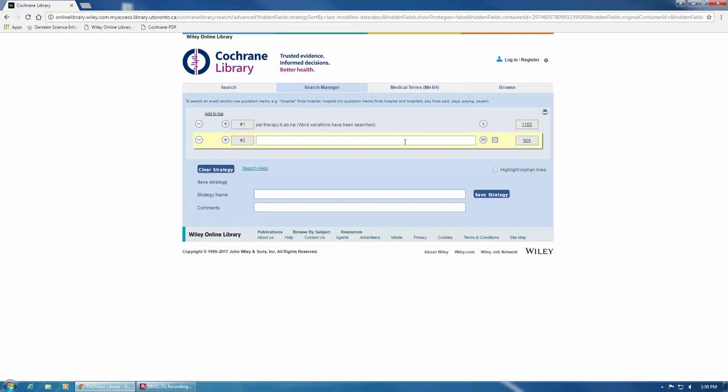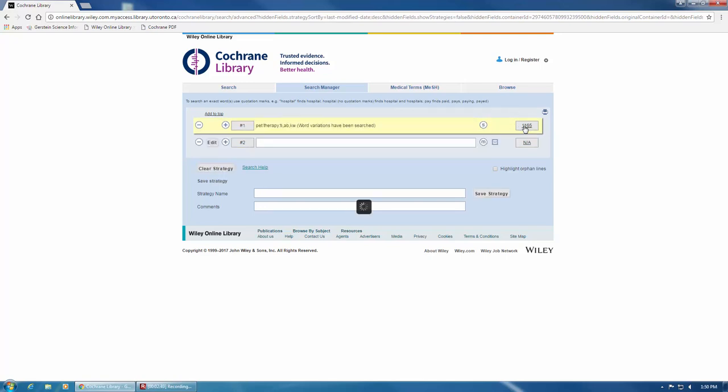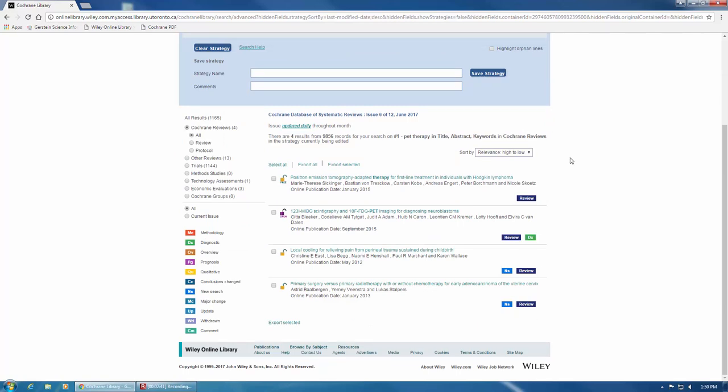To view the results for this search, click on the box on the right here that lists the number of results. Your results will be displayed below.